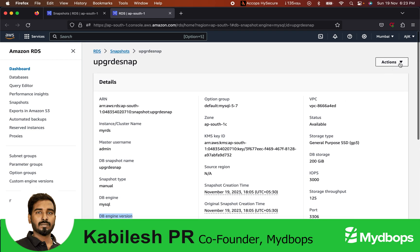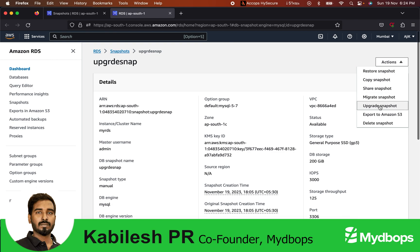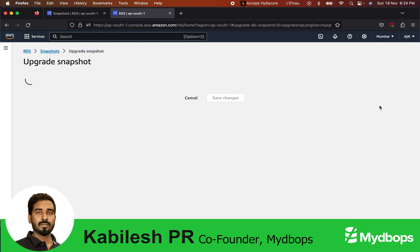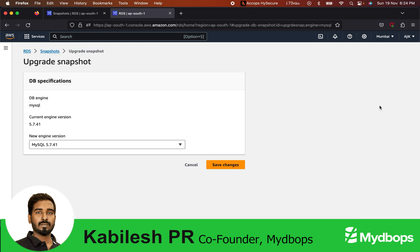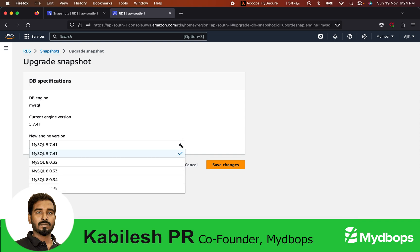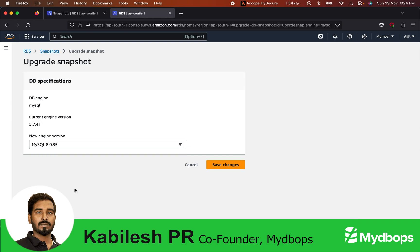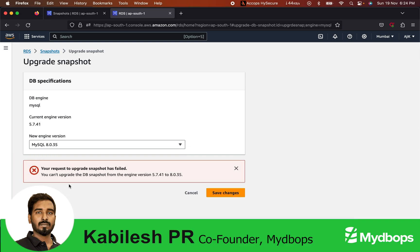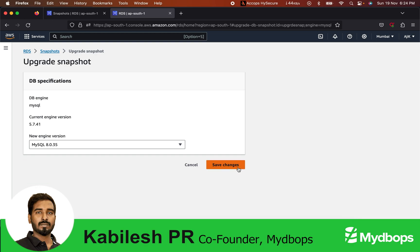You can go to Actions, Upgrade Snapshot, and choose your destination version. As I said, 8.0.35 is not supported. If you click 8.0.35, it will throw an error - upgrade snapshot will fail. Now let's move to the supported version. You can see your snapshot starts upgrading immediately.